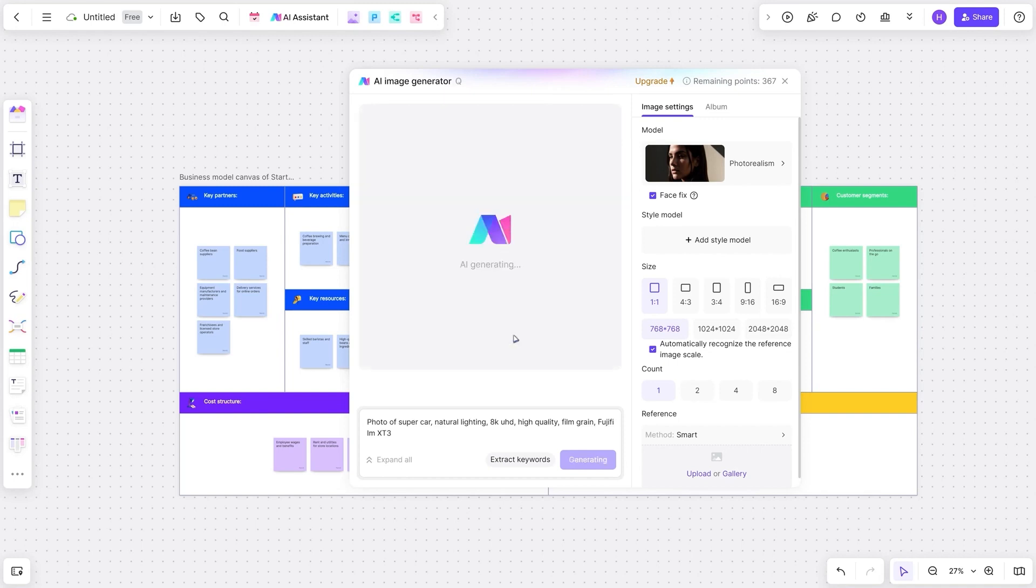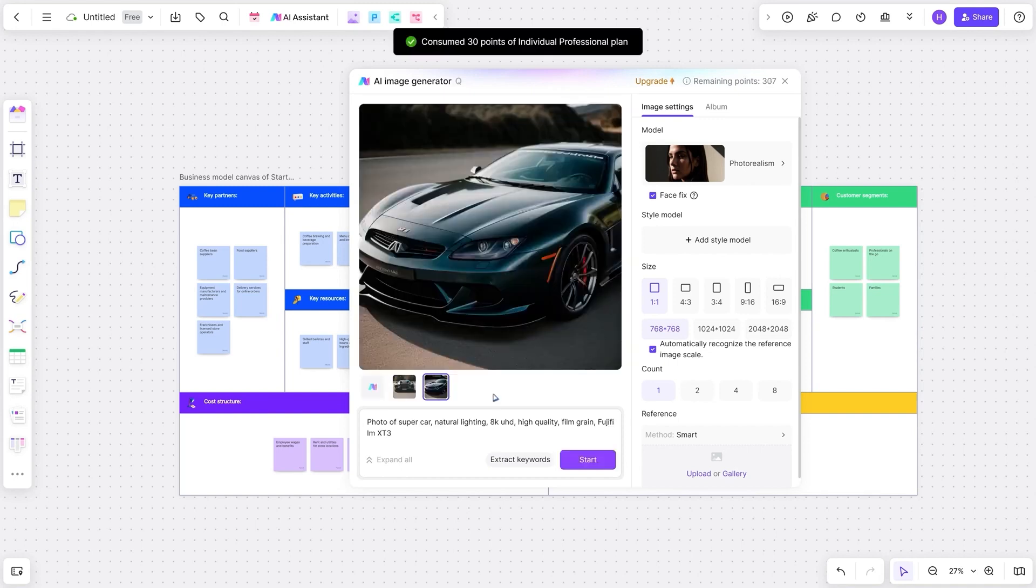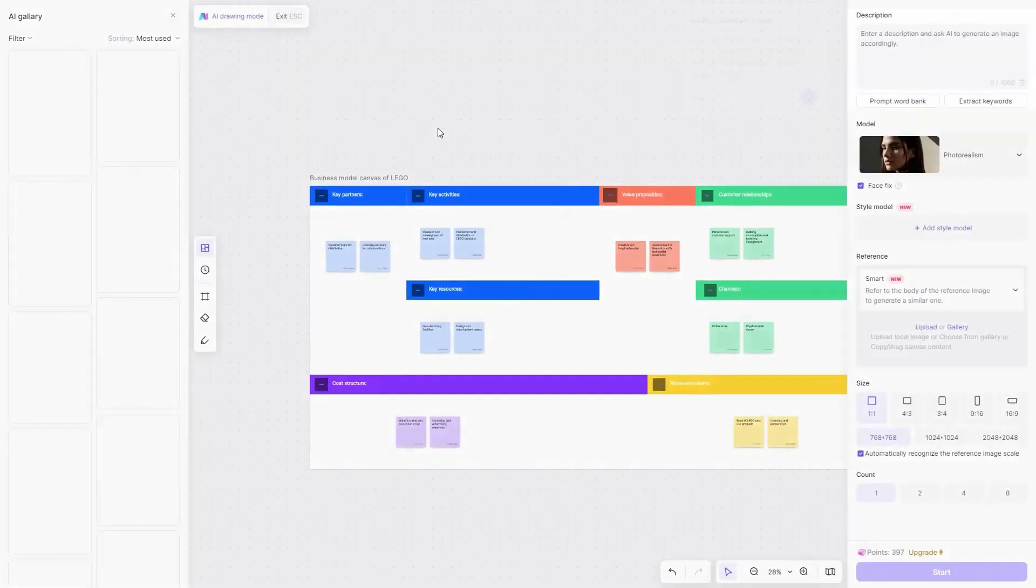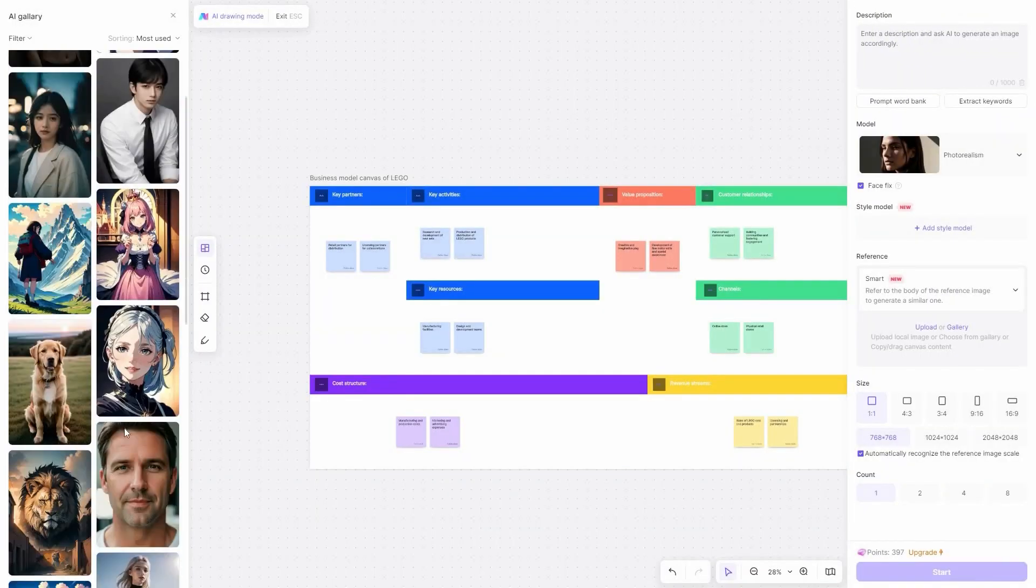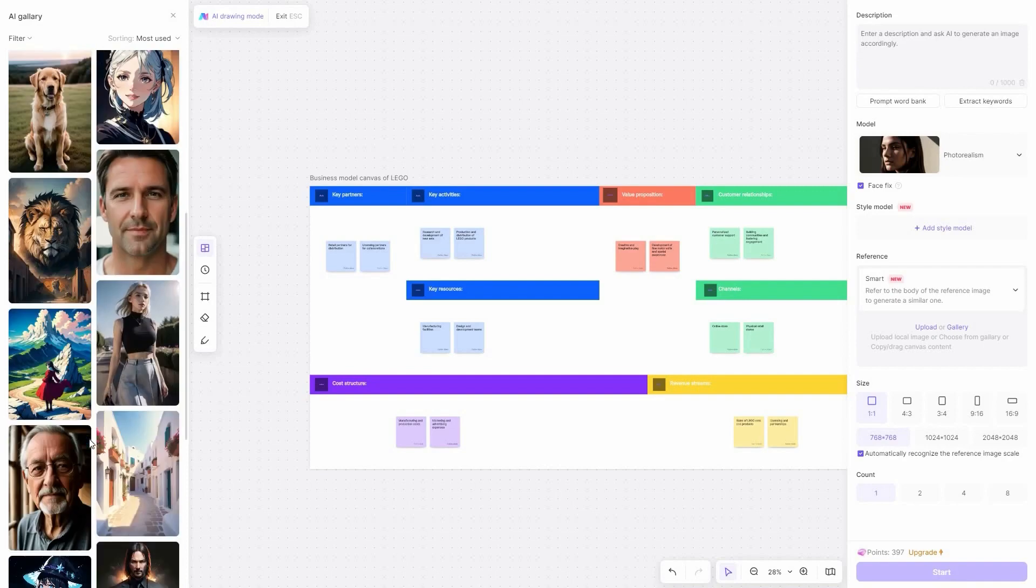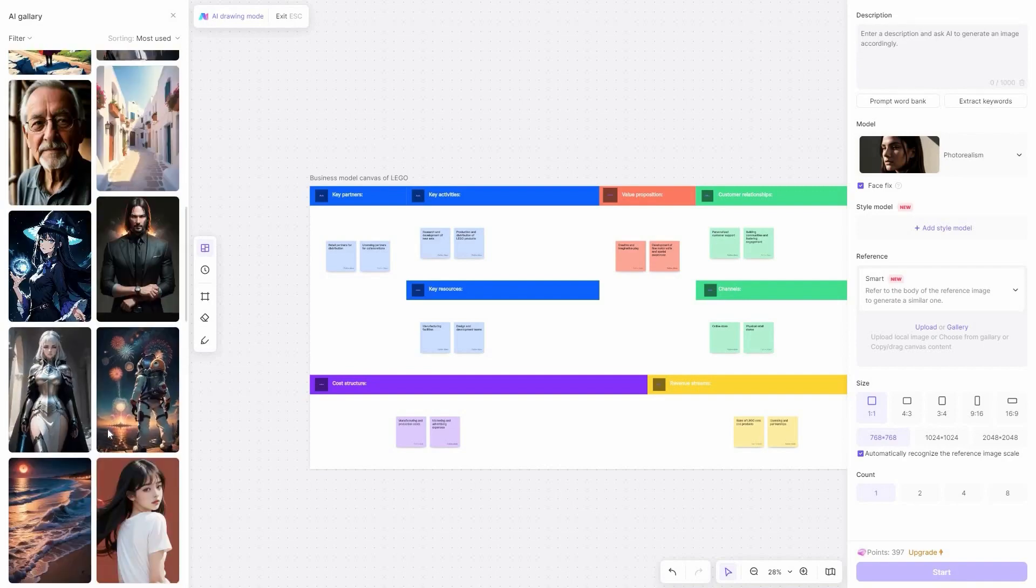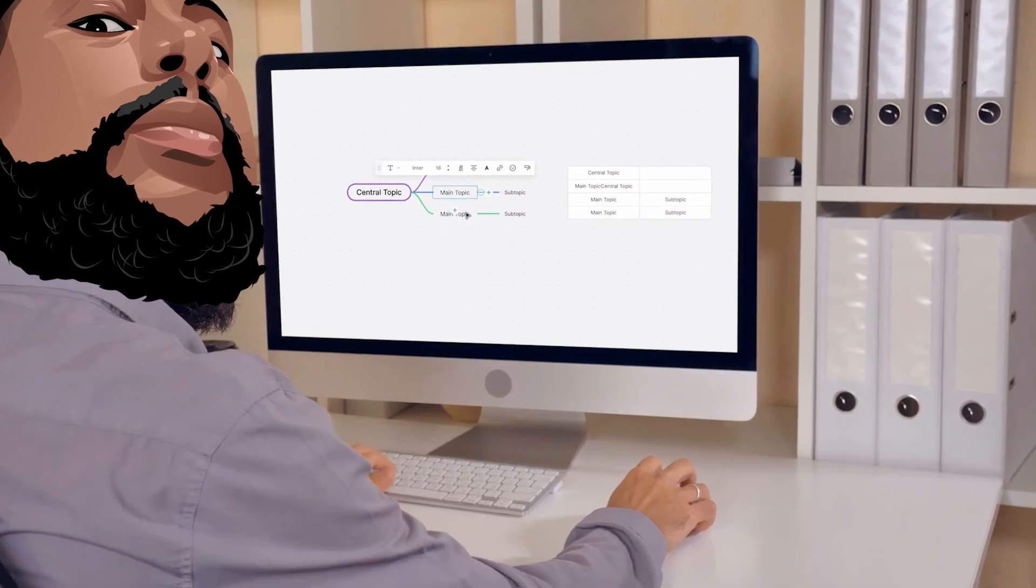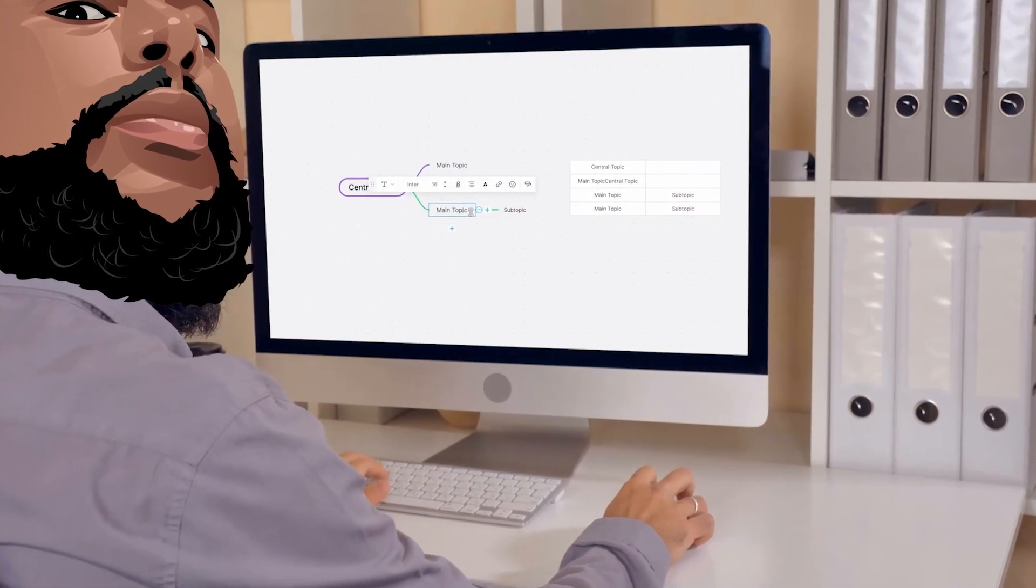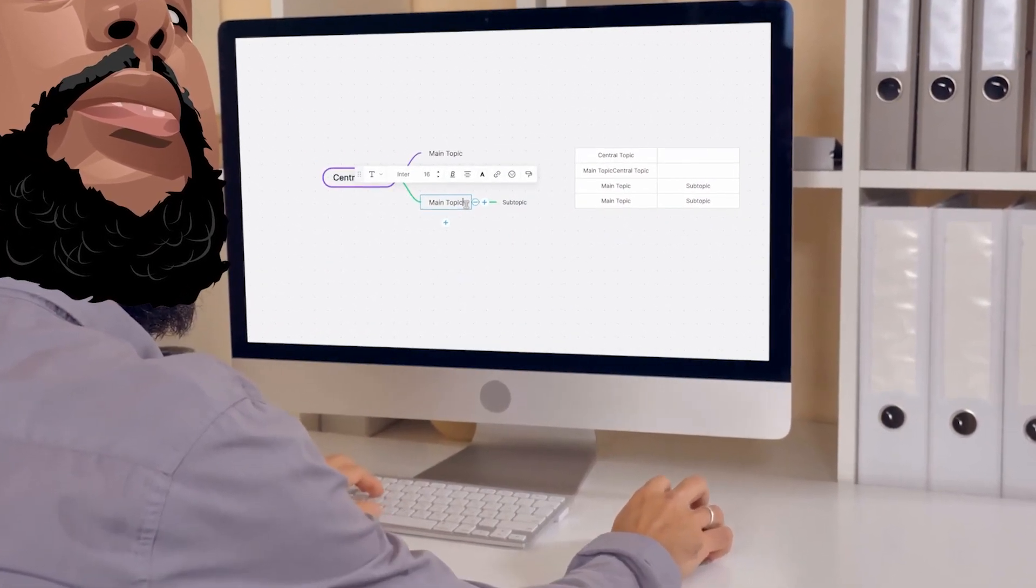BoardMix doubles as a digital asset management platform. Allowing you to upload text, photos, videos, and documents onto a centralized board. Share these files effortlessly with your team or embed them anywhere you want. BoardMix isn't just a whiteboard. It's a catalyst for collaboration, innovation, and streamlined communication. Trust me, this tool will supercharge your team's productivity like never before.